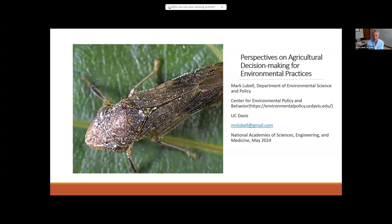All my information is here on the slide. What you would like is an overview of some of the theoretical perspectives for understanding agricultural decision-making and then a few empirical examples, so that's what I'm going to provide.